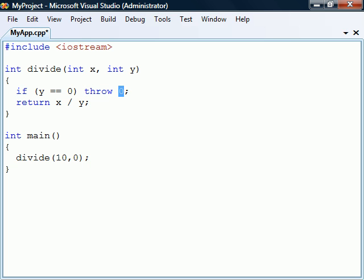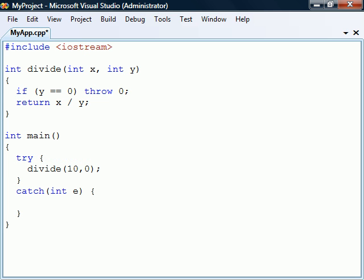When this statement is reached the method will stop executing and the exception will propagate up to the caller where we can catch it using a try-catch statement. This statement consists of a try block containing code that may cause exceptions and one or more catch clauses to handle them.